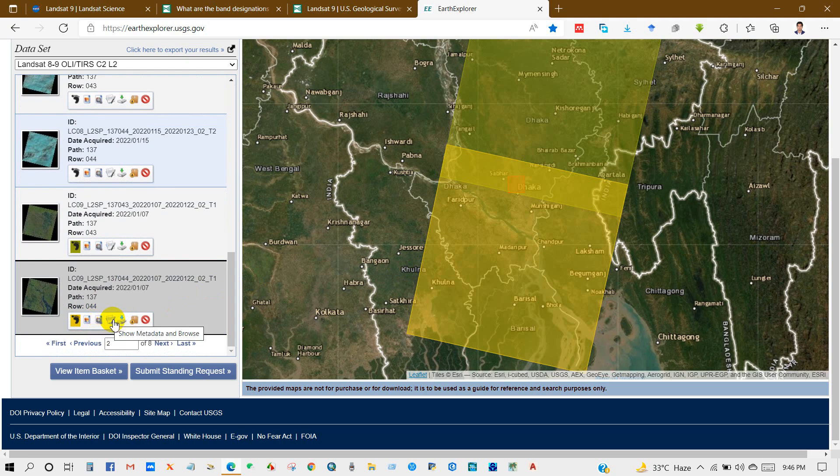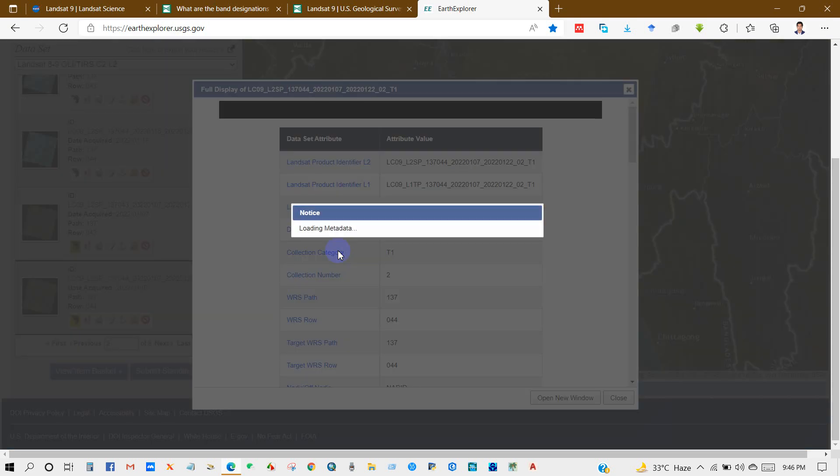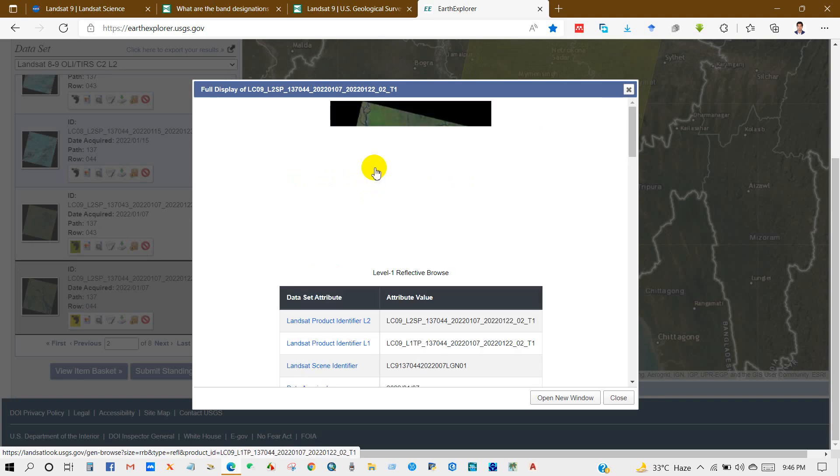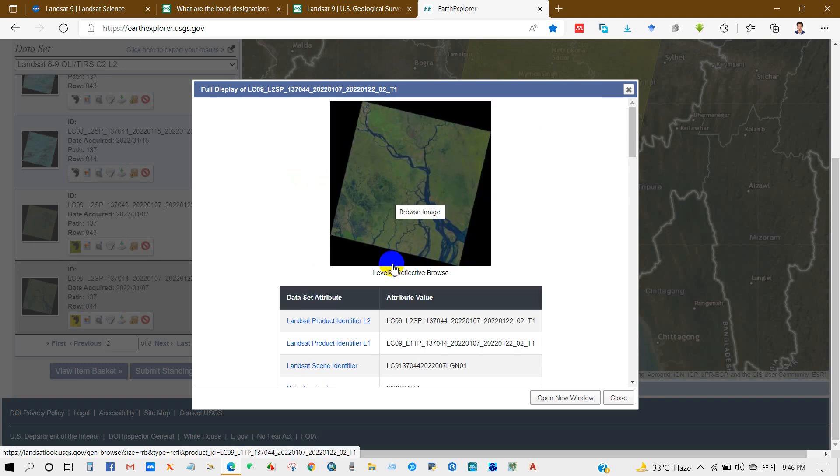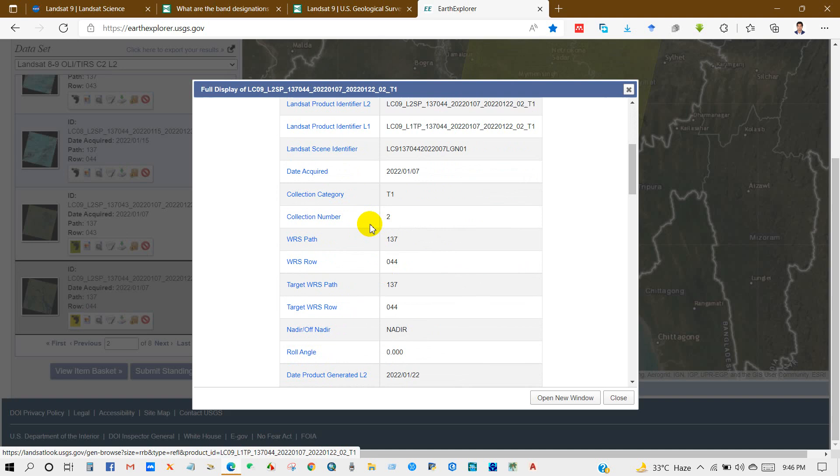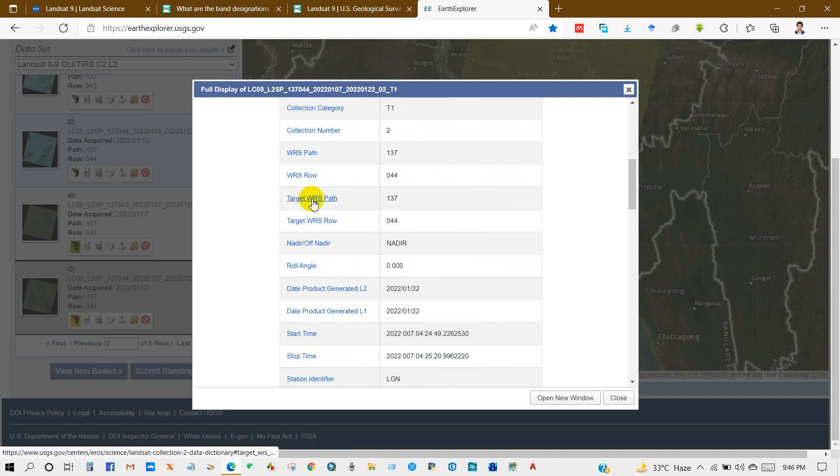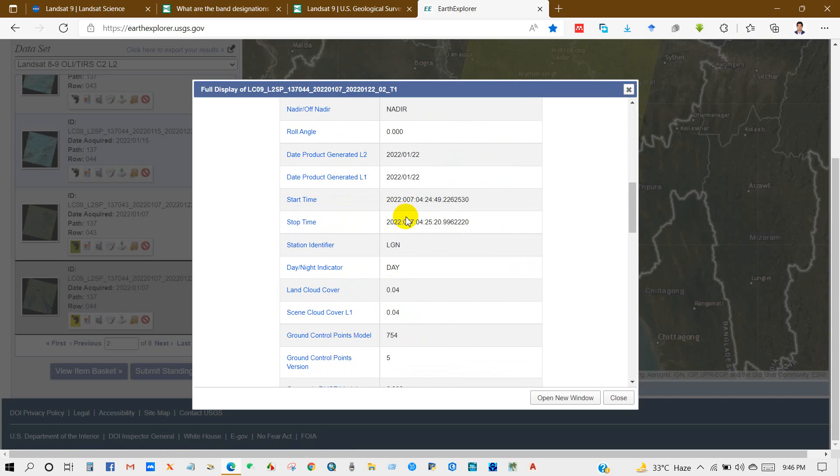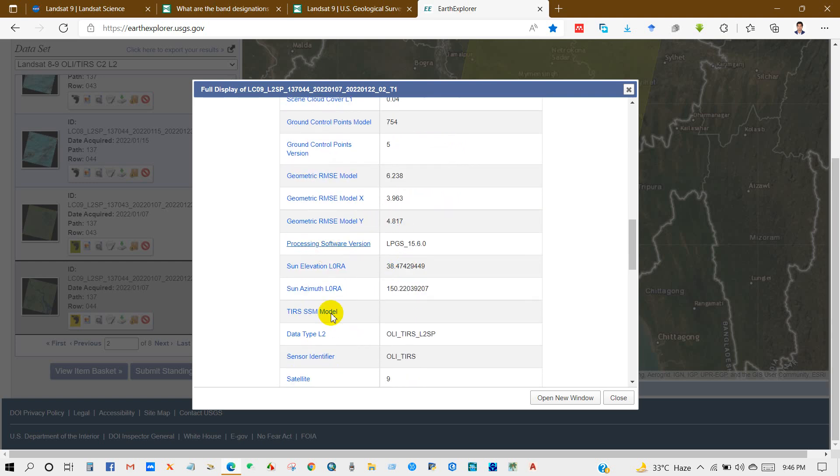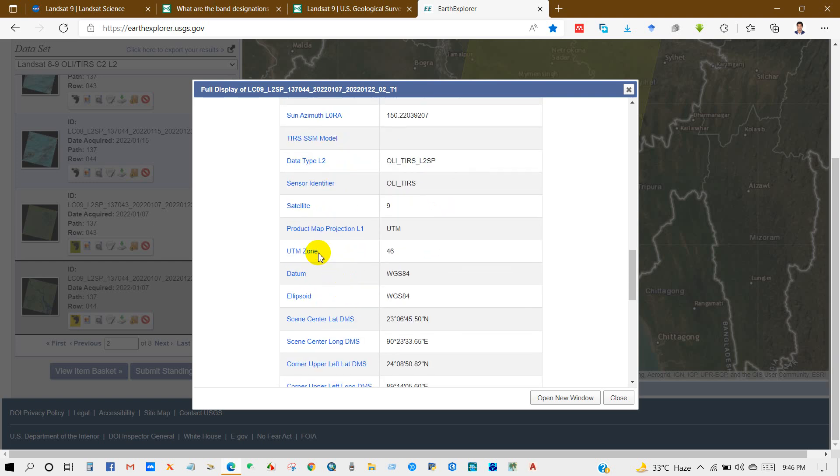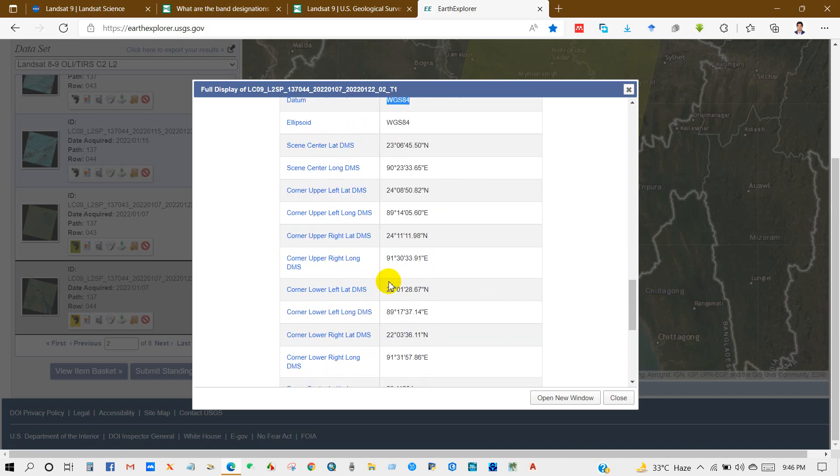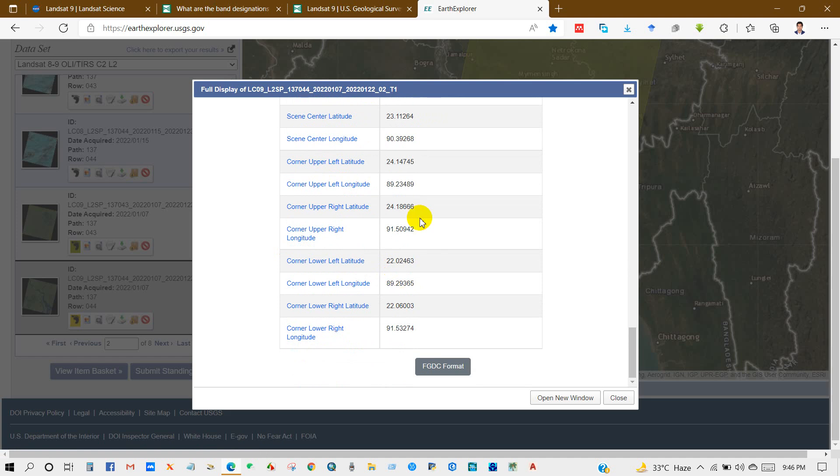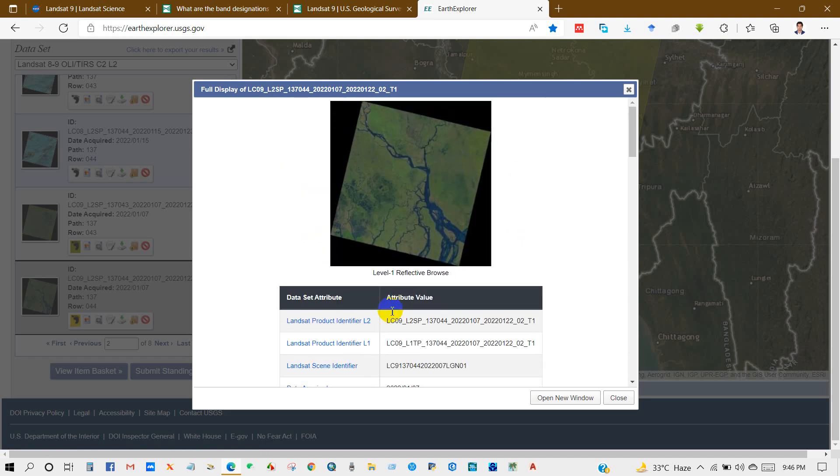Using this sign is the download option, and you can also click on the imagery and then you will find this metadata. Here you can see dataset attribute, data acquired date, path and row, land cloud cover, scene cloud cover. A lot of options you will find from here: UTM zone, datum WGS84. You can download this metadata format.